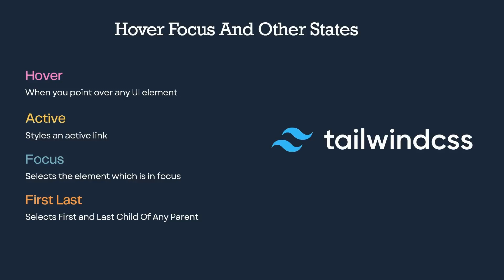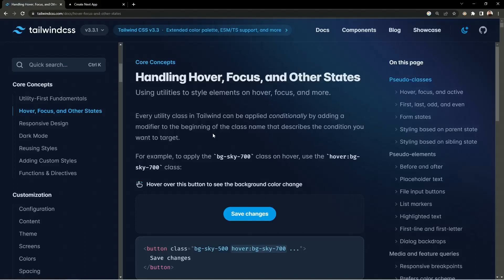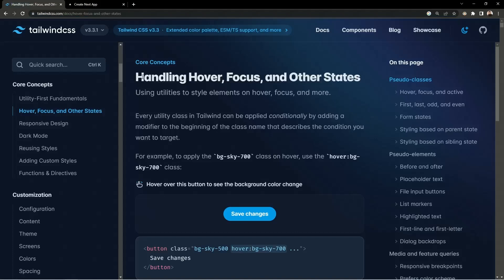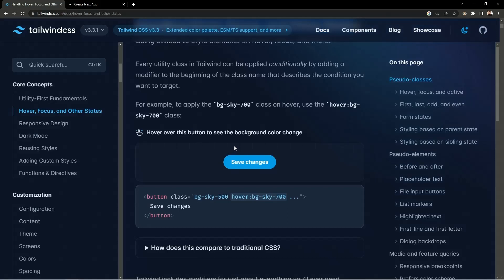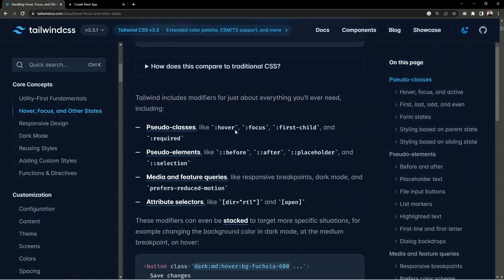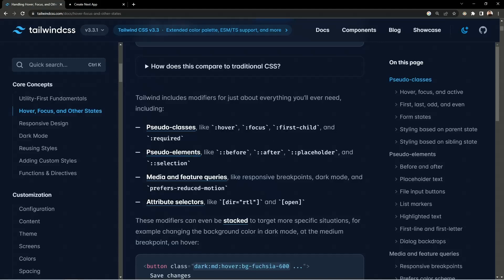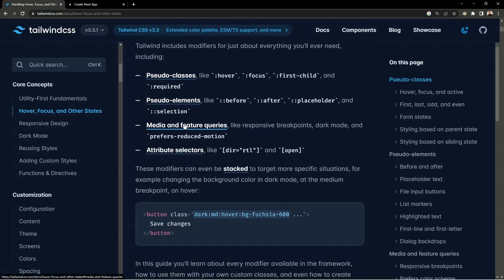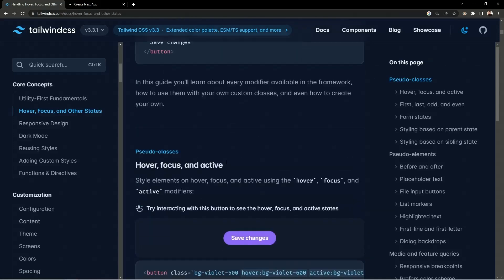Let's head over to the Tailwind CSS documentation to see how to apply these styles. I'm on TailwindCSS.com in the section for hover, focus and other states. Here we have a button — once you point over it, the hover style gets applied. To apply the hover style, you add hover colon and then the style name. You can use pseudo classes like hover, focus, first child, required, and many other styles available in Tailwind.